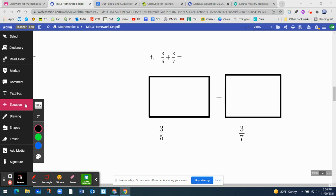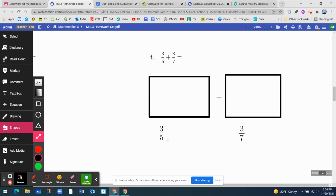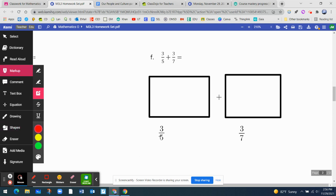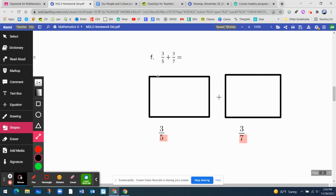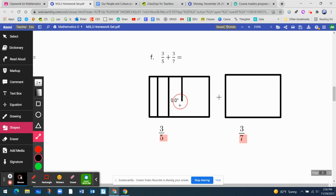I already created the models, which are two boxes, and those models should represent each of the fractions. This fraction is three-fifths. The denominator tells me how many parts I need for each of these models. For the first one, I need five parts. I'm going to represent five parts — it's going to be four segments: one, two, three, and four. Let's pretend they're all the same size.